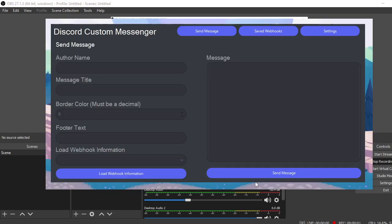In this video I'm going to be showing you a Discord custom messenger. There is a website that you can use to do the same thing, but I'm just going to show you the tool layout. It's pretty simple, so I'm going to show you what it does.